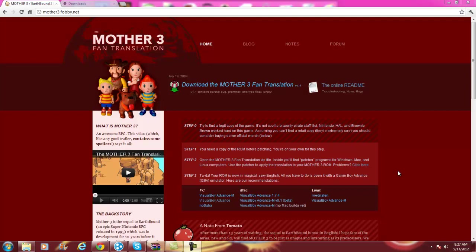Hey guys, this is PencilStuff. I recently started a Mother 3 let's play on the channel — I lost my system, so go check it out. I'm probably going to be uploading episodes about a day after I upload on I Lost My System, so go check it out there first and you can get an early look at the next episode, which I think will be up tomorrow.